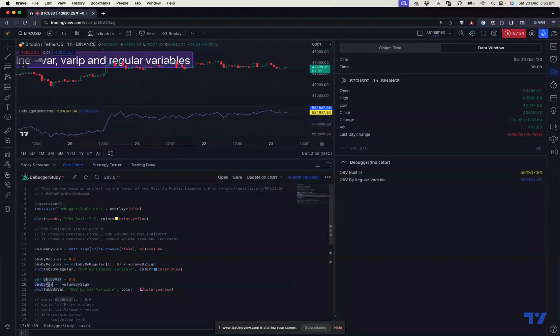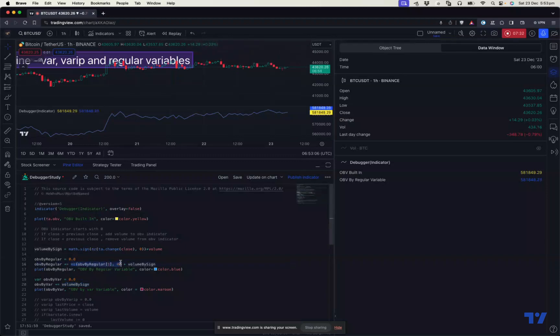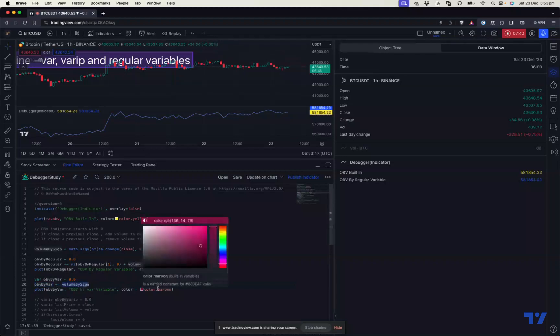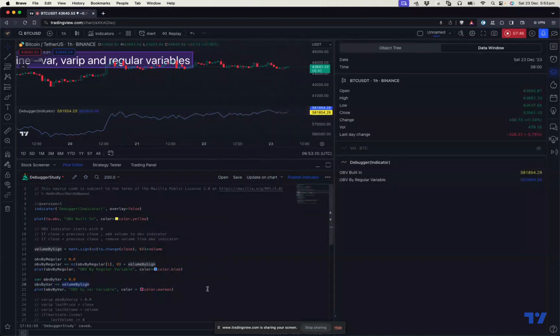So it gets the value zero at the start and then preserves the value when it moves to the next bar. So due to this here, we don't need to consider the previous value at all. Like how we are doing it here, the previous OBV by regular value, we're adding it here. We don't need to do that because the OBV by var already has the previous value. So what I'm doing here, I'm just adding the volume_by_sign here. So if I do this, it will produce a result similar to this. Let's try and see.